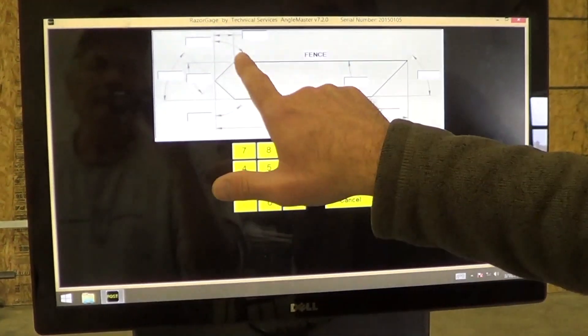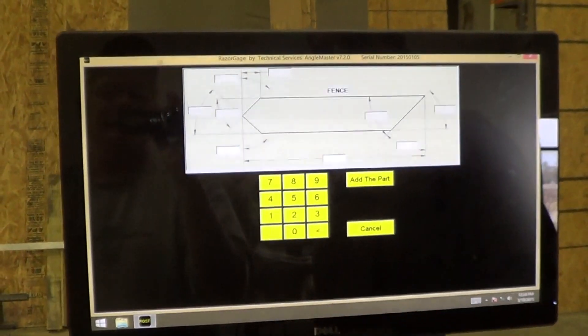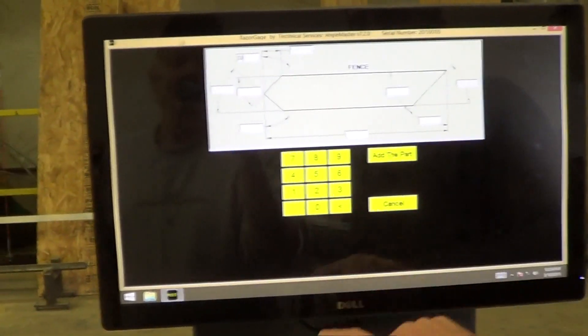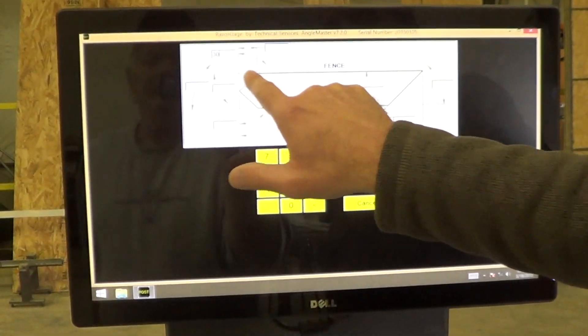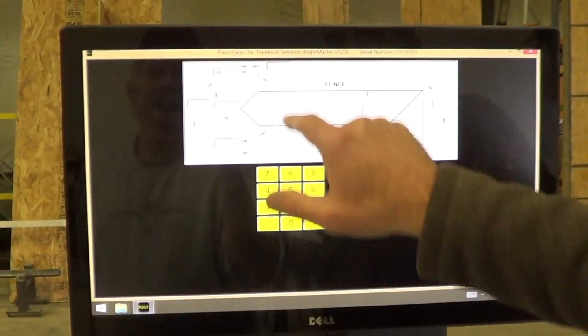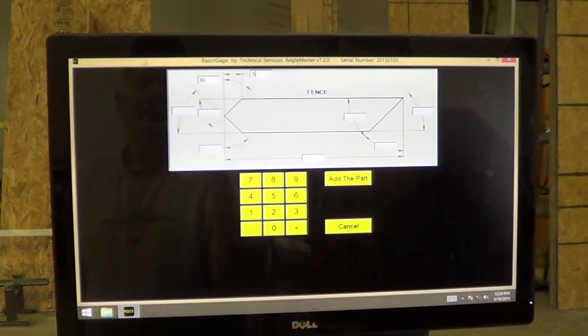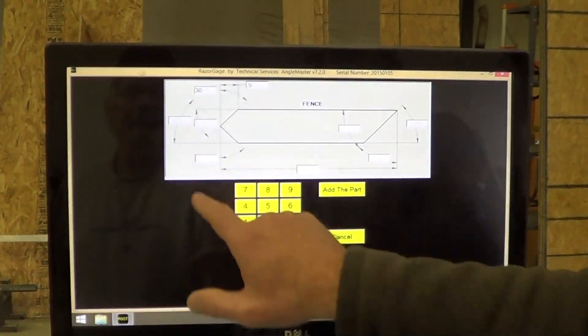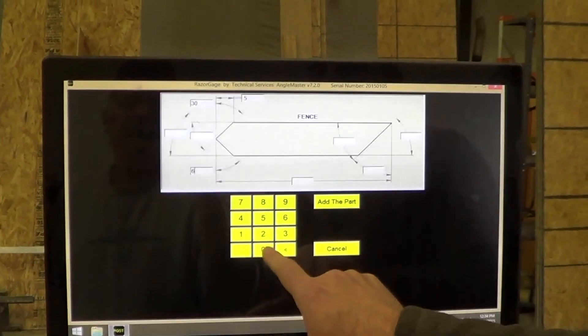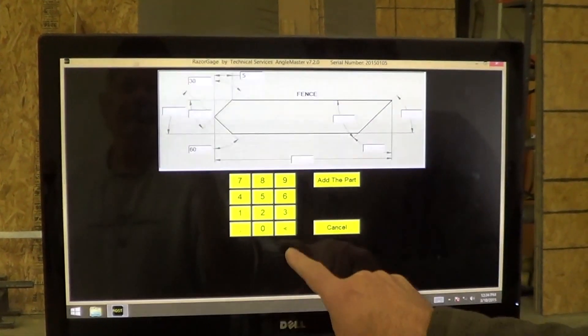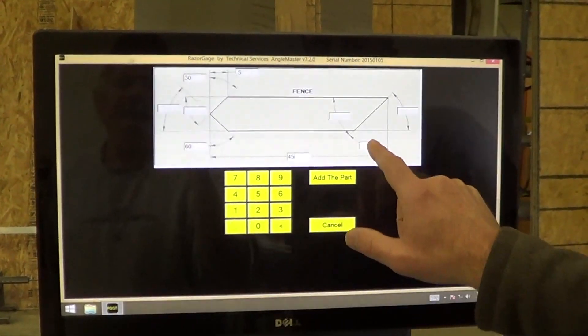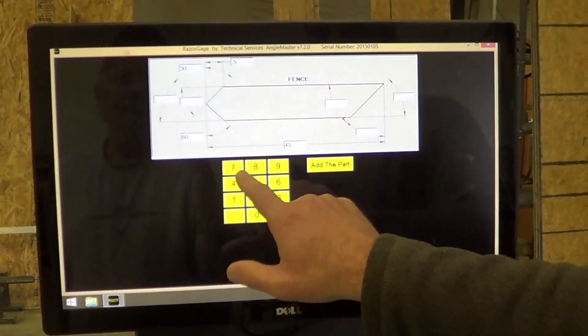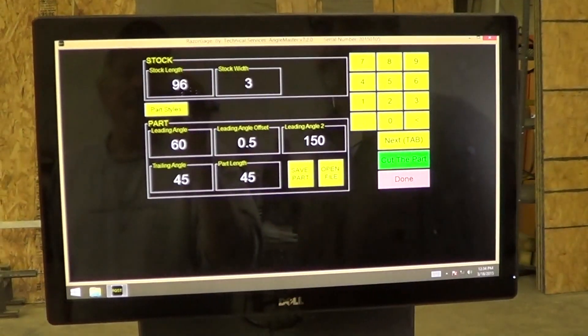Let's start with this one right here. We'll say that is 30 degrees, and that this point is 0.5 from the tip. Then we'll come down here and we'll say this angle is 60, and we'll say the overall length is 45, and the trailing angle we'll say is 45, and we add the part.